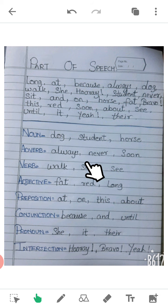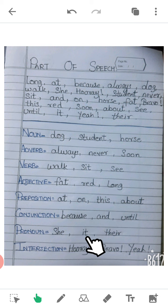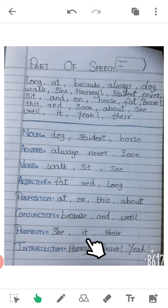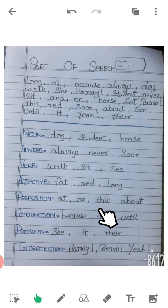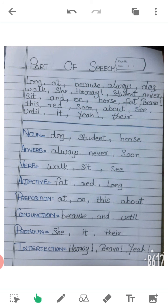So children, this is an exercise on parts of speech. I hope you have two books for your English — one for grammar. Please note down this exercise in your grammar book, so whenever a test comes you can open it and learn. I hope you understood this whole chapter. Thank you.